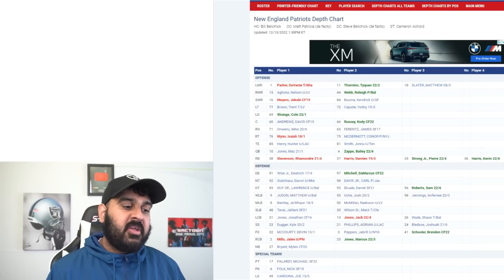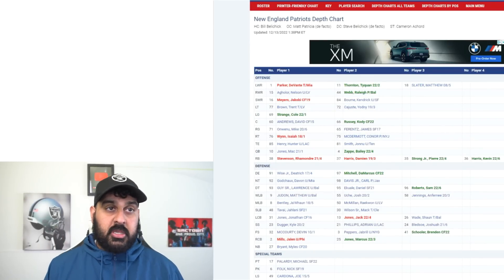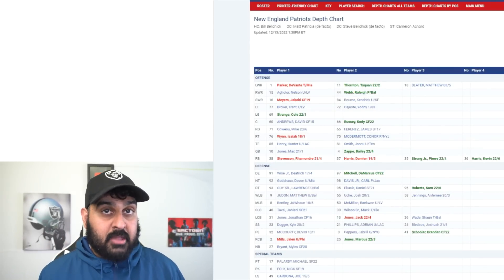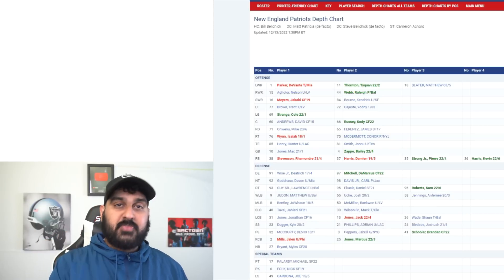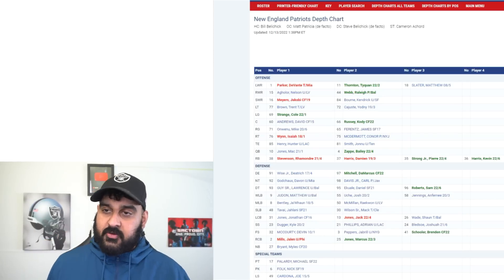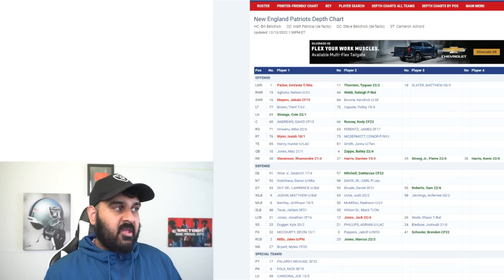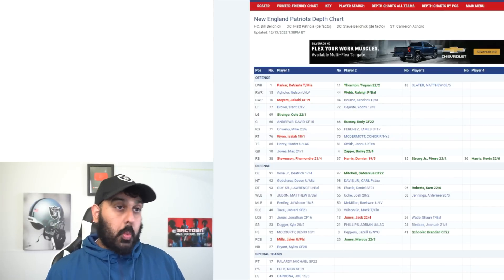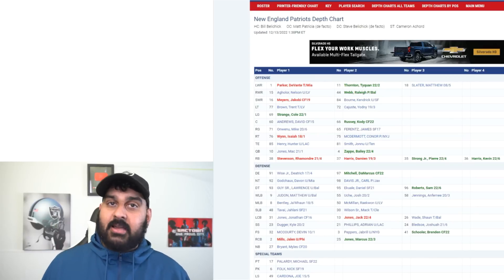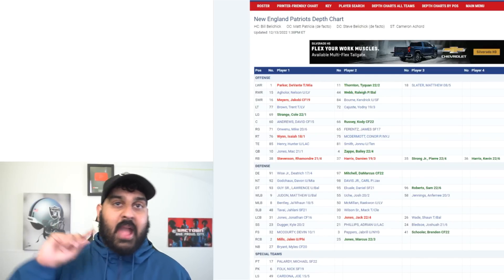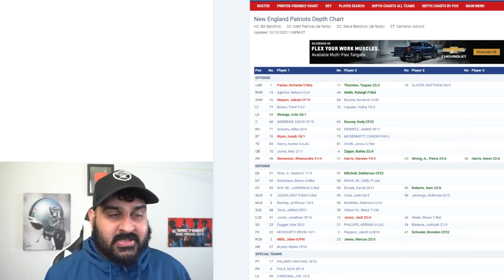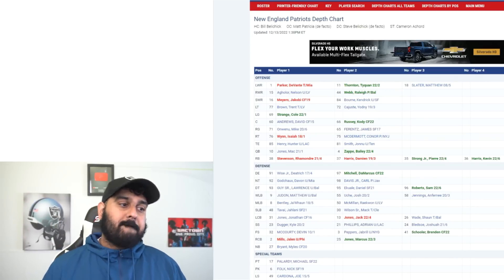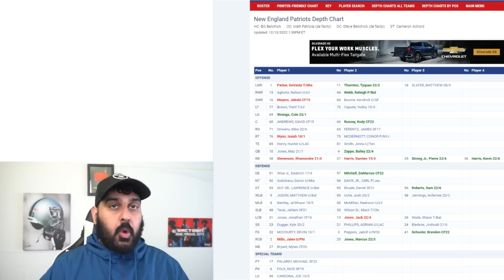I think for the Raiders the biggest thing is going to be to stop the Patriots run. I watch Patriots film a lot on my second YouTube channel, and the New England Patriots run game is basically like the Raiders run game - crack tosses, iso runs. It's a power scheme and they'll mix in some inside and outside zone as well.